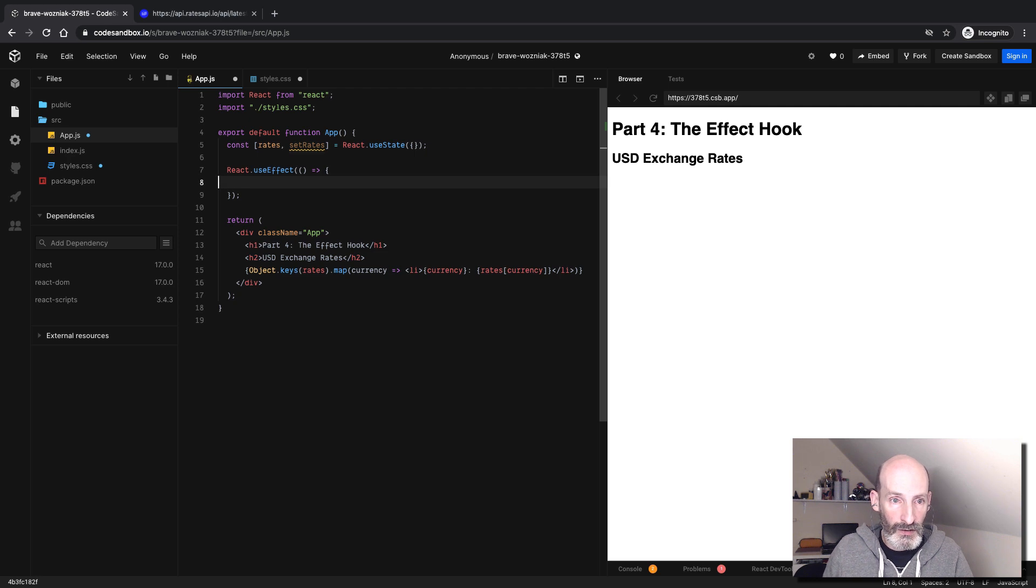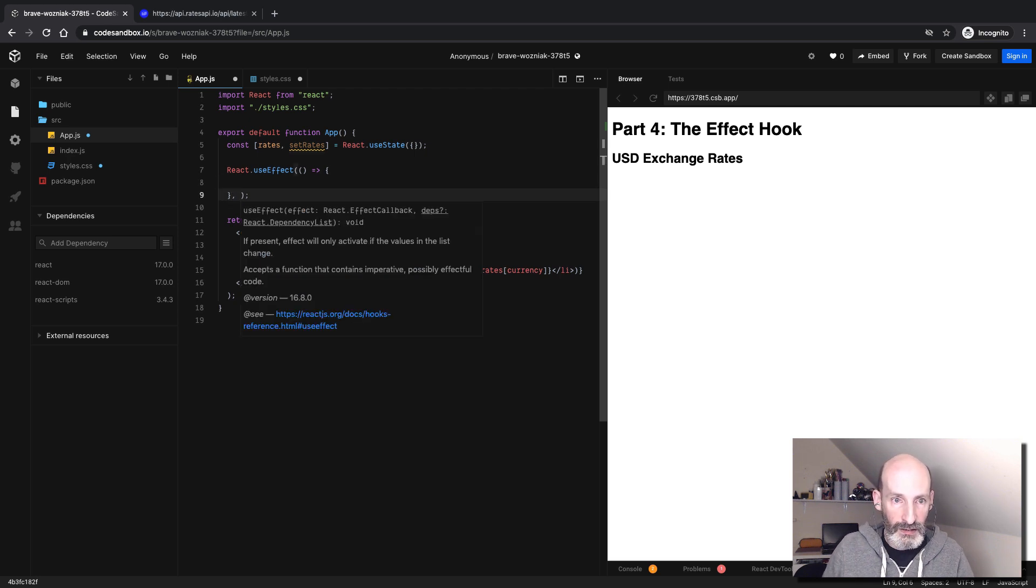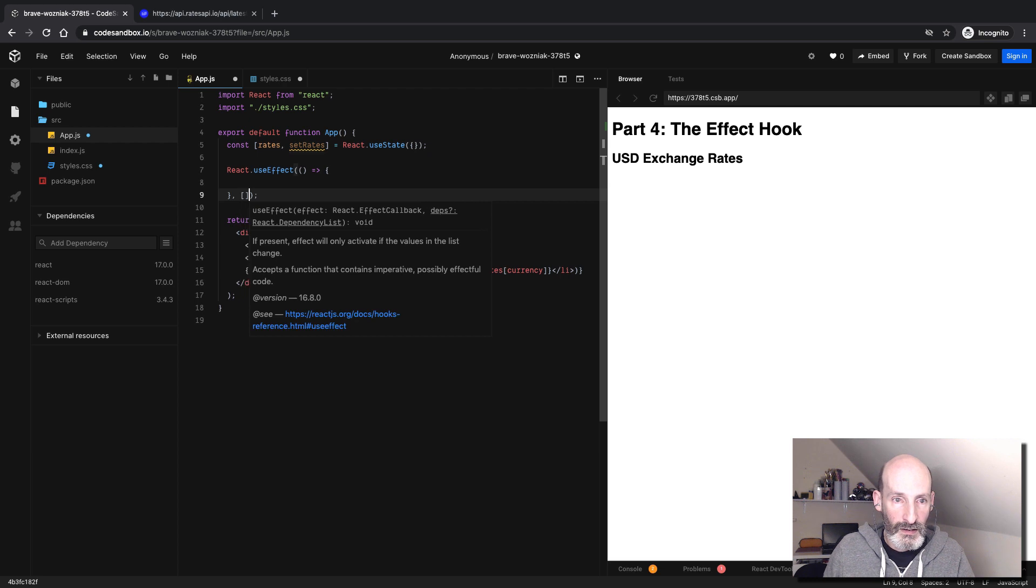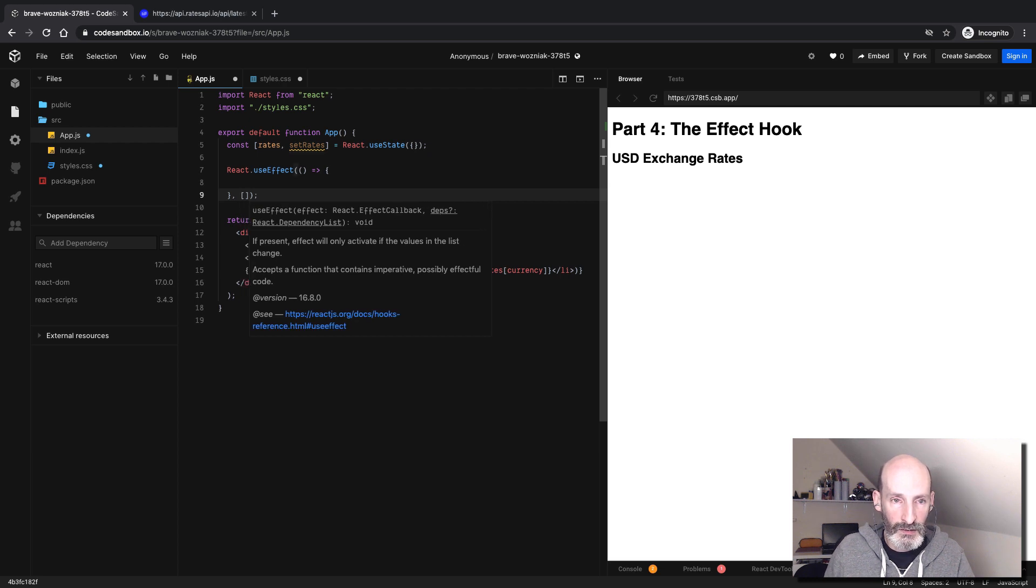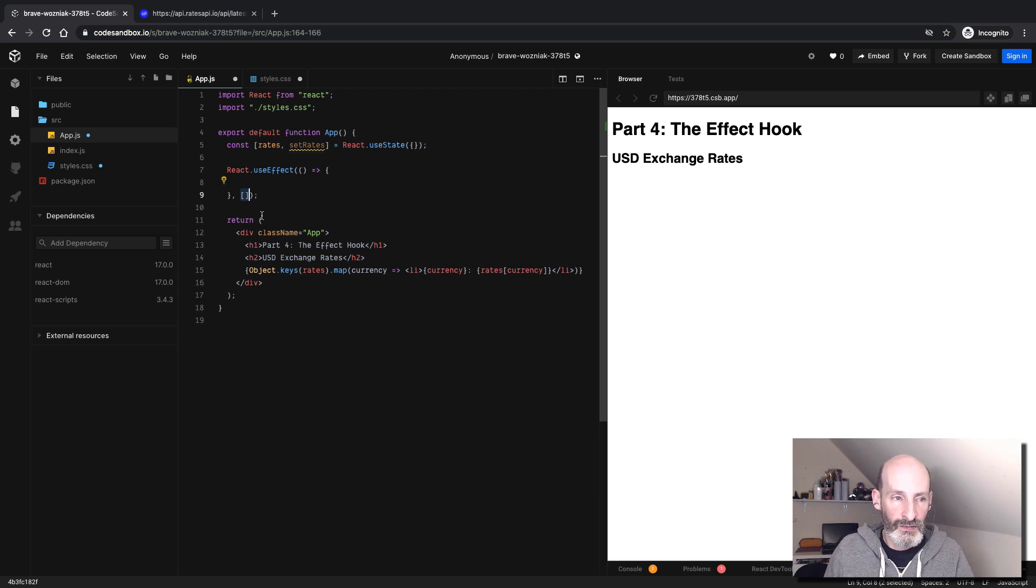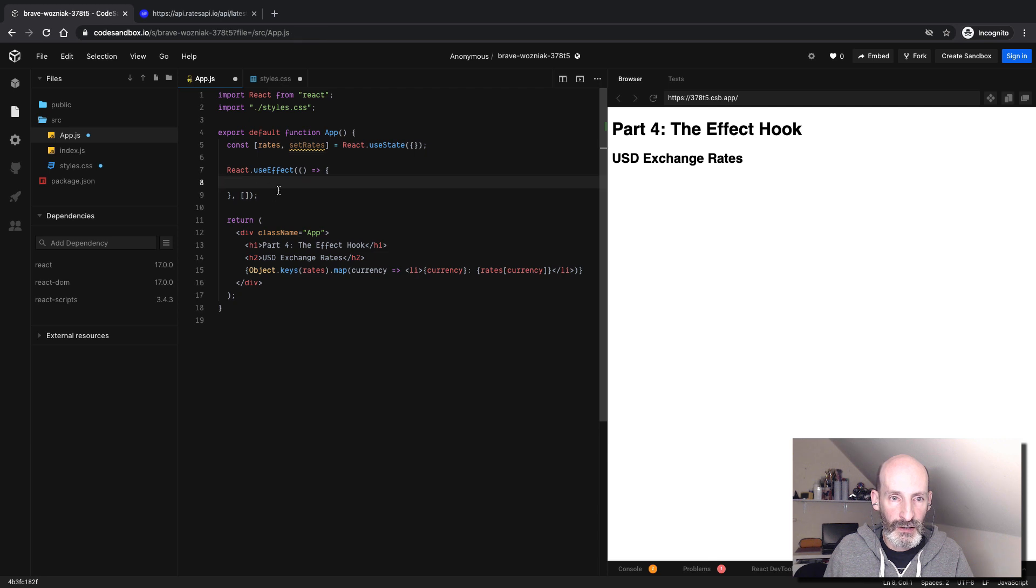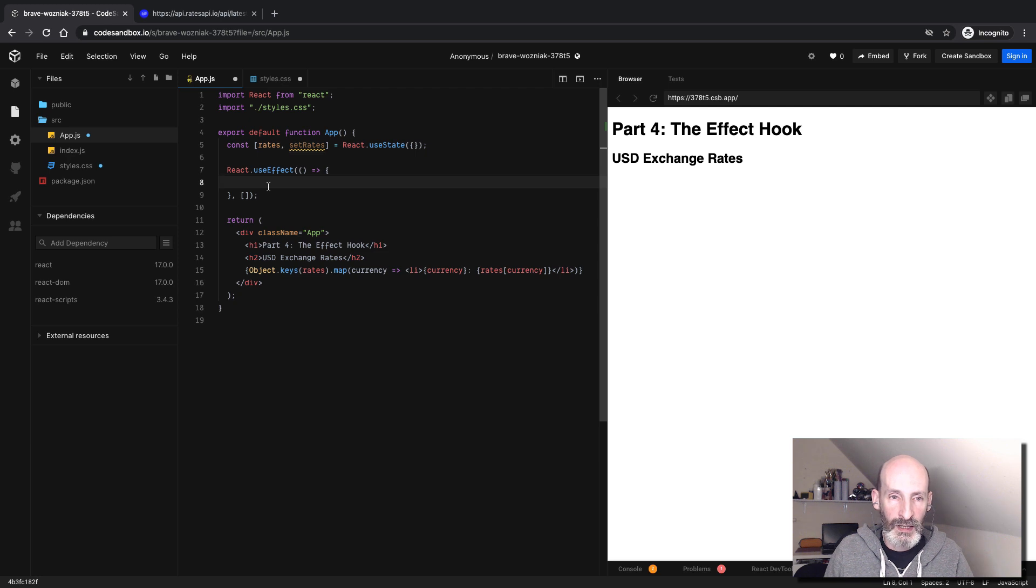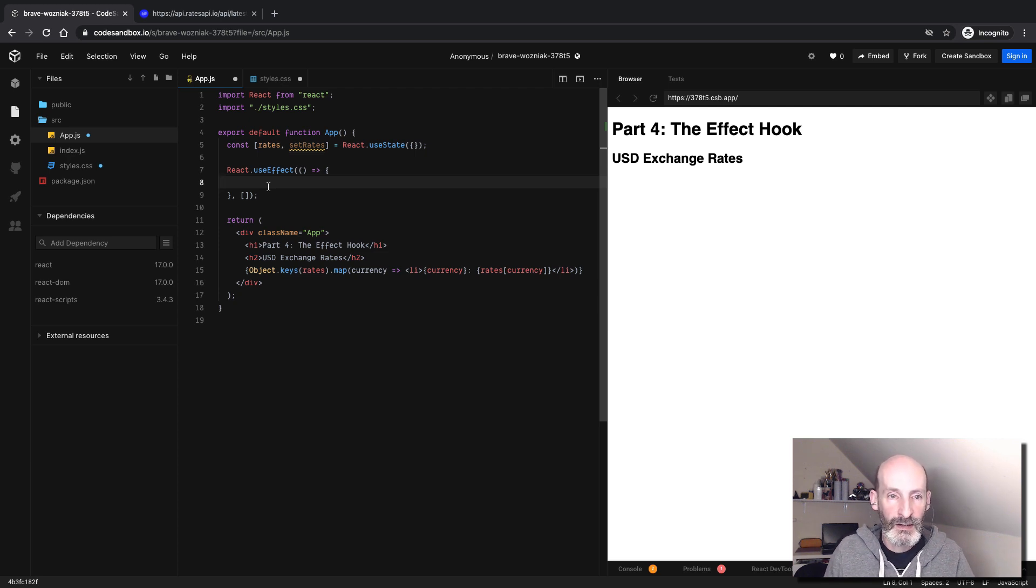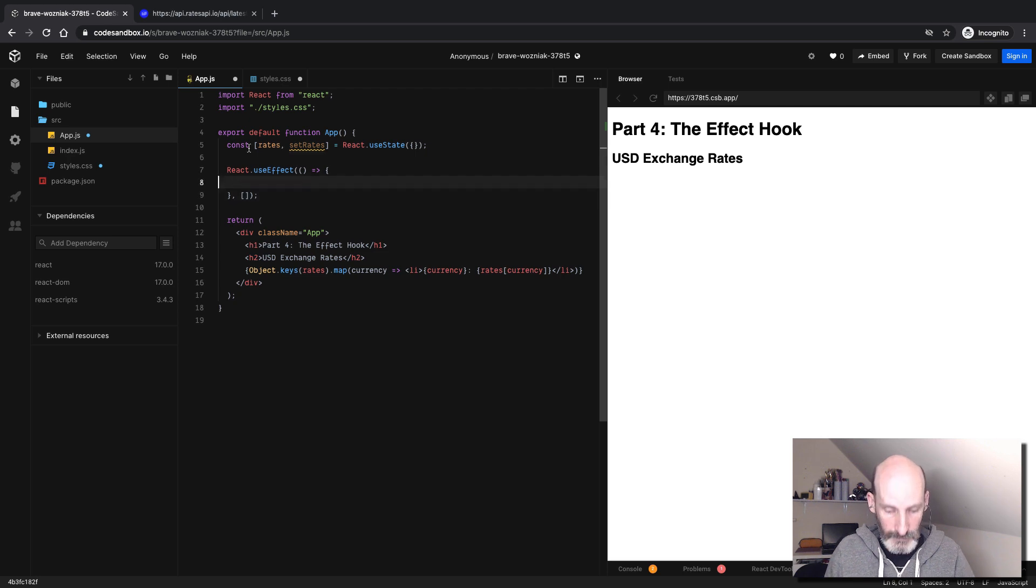I forgot something important. Whenever you write an effect function, the useEffect function takes a second argument that normally you will set it as an empty list. This is the list of things that will trigger this effect function to run. At this point, we're not going to worry about that. We just want the function to run once when the component renders, and we will get our list of exchange rates, and that's it. So we set this as an empty list.